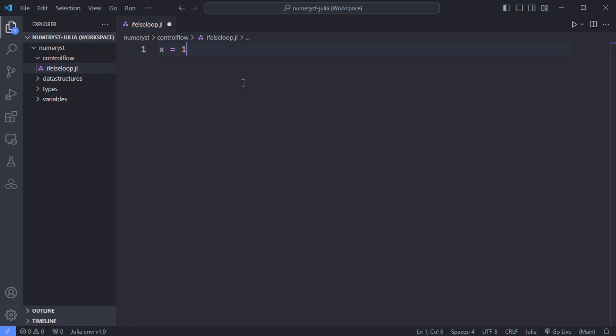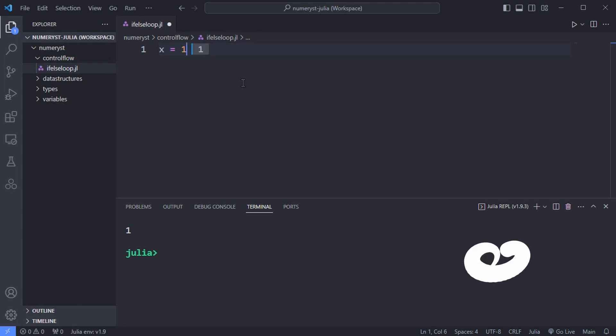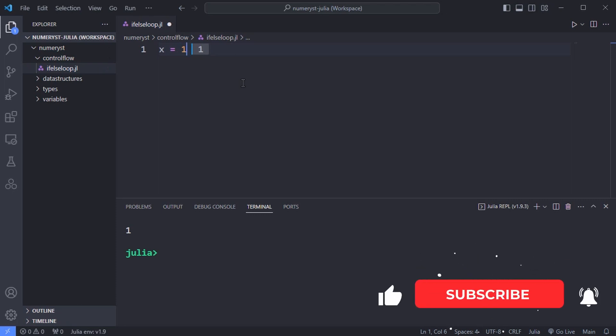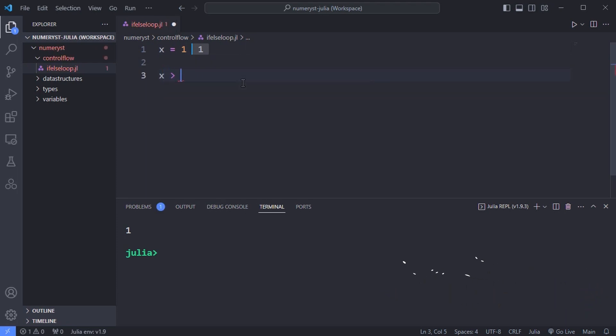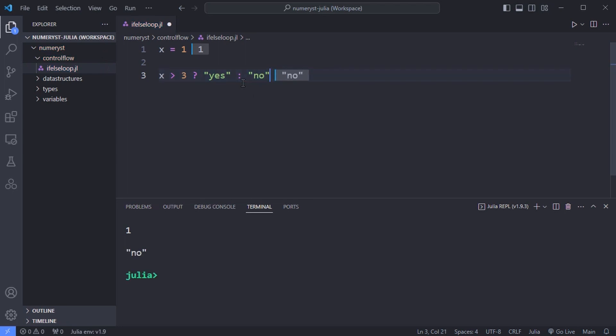In this example I'll define a variable and assign the value 1 to it and use the ternary expressions to decide whether to print yes or no. For example if x is greater than 3 it prints yes and if it isn't it prints no.